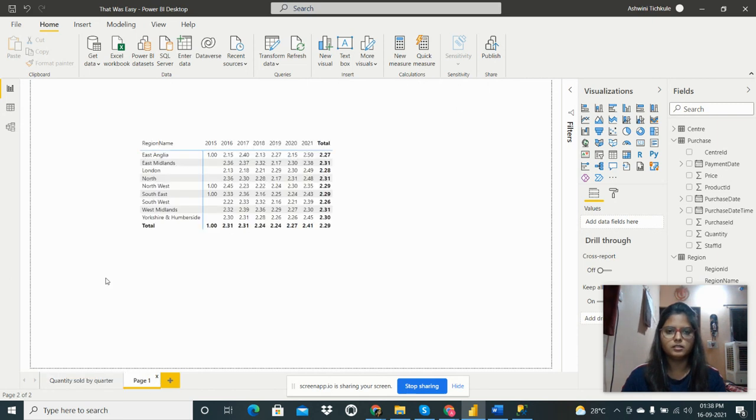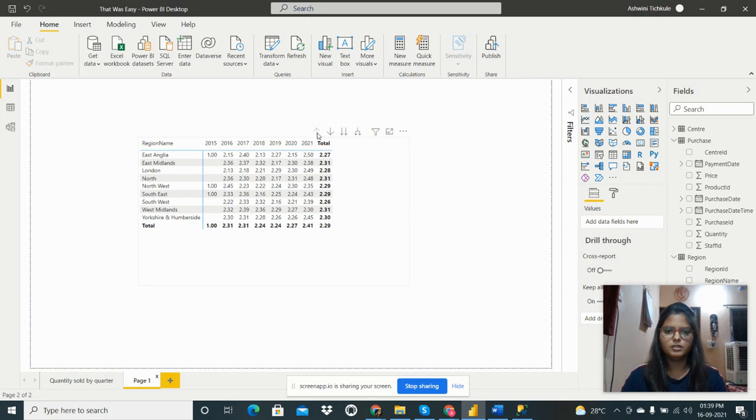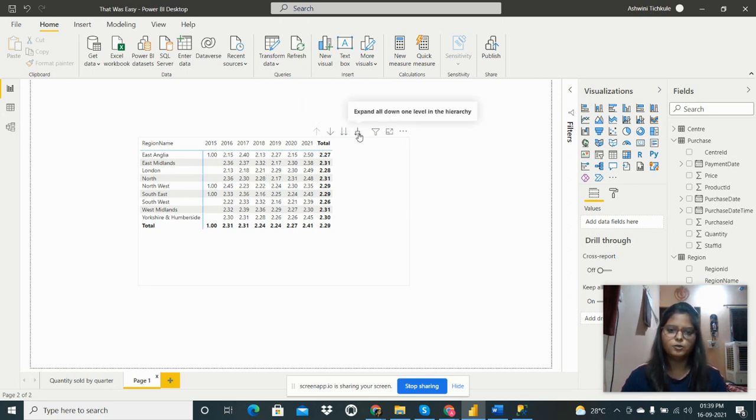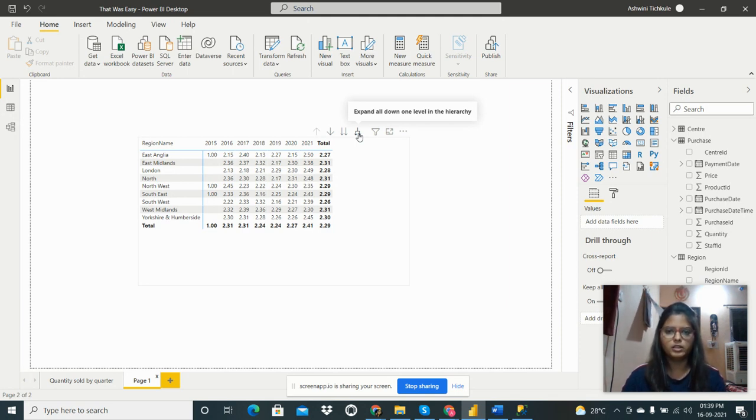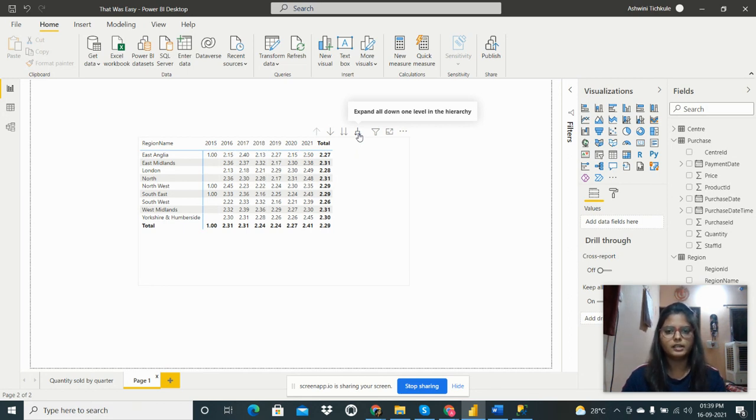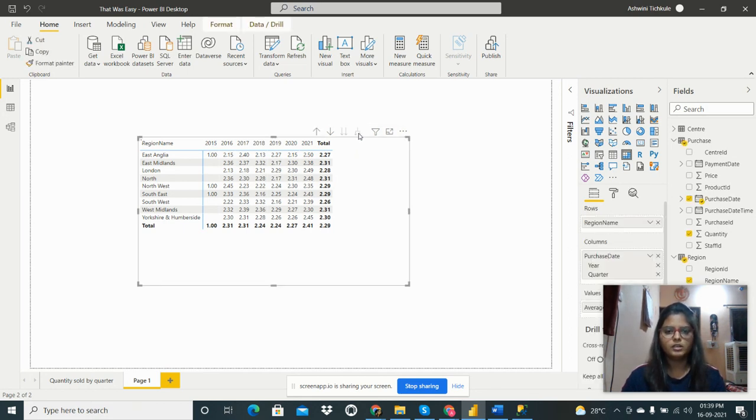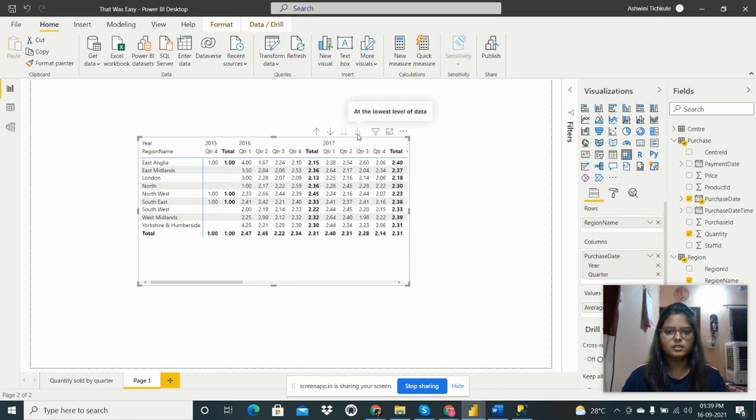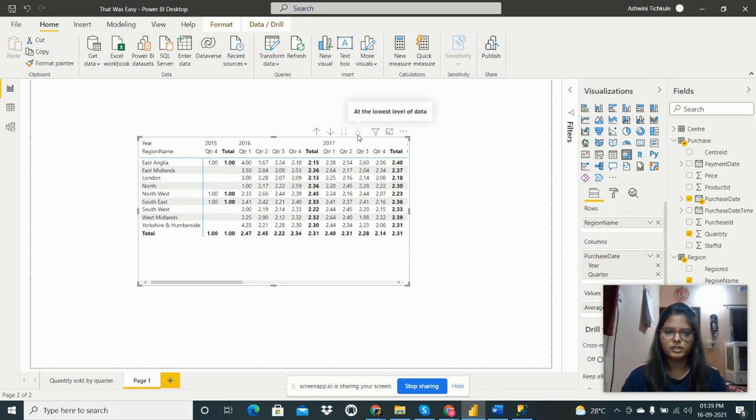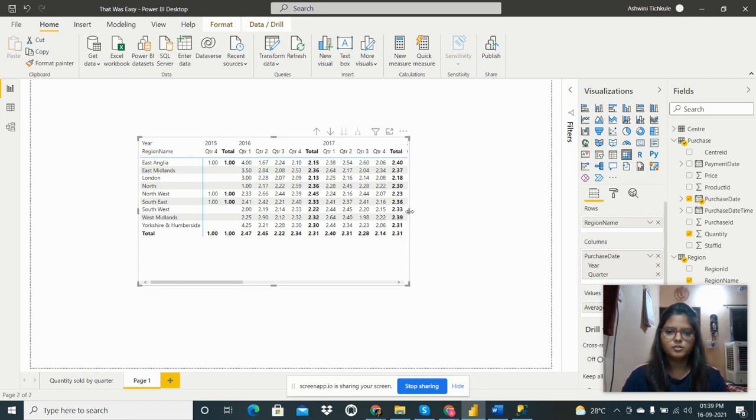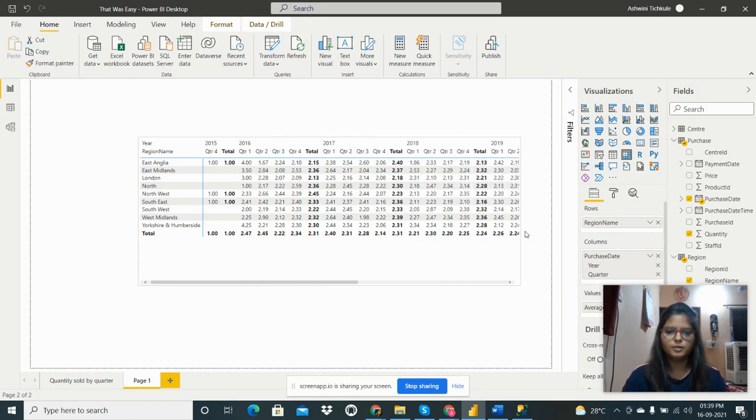How I did that is, here are some drill up and drill down options. If I have to see the data by quarters per year, I need to expand all down one level in the hierarchy. I click on that hierarchy option.